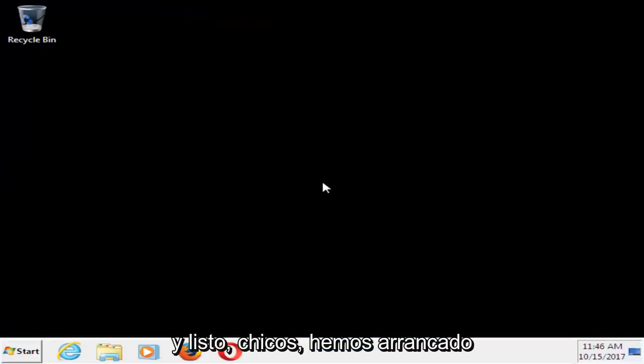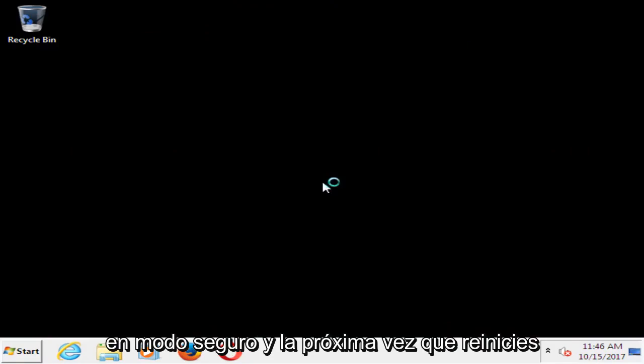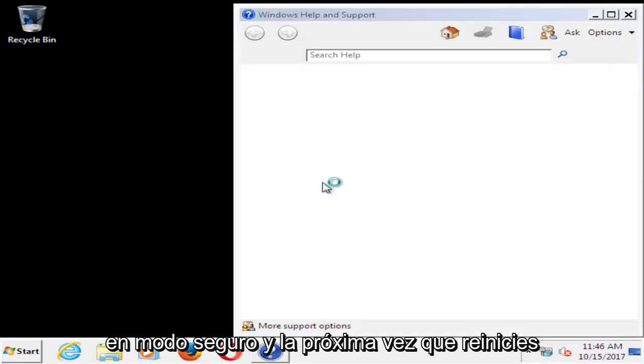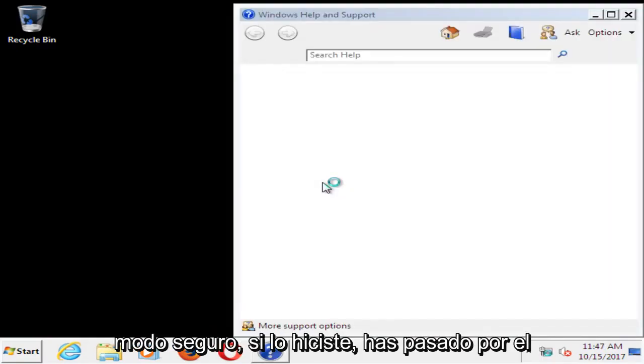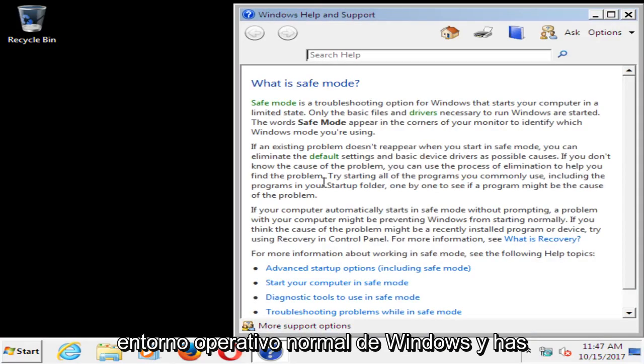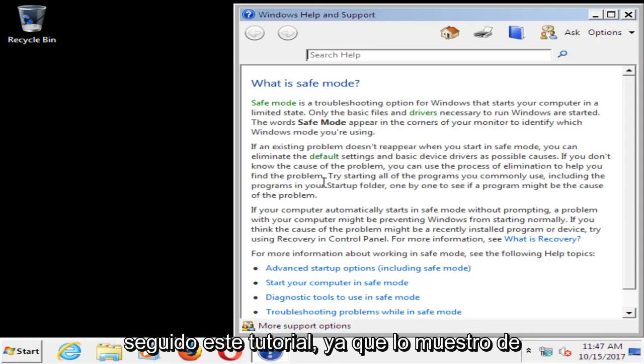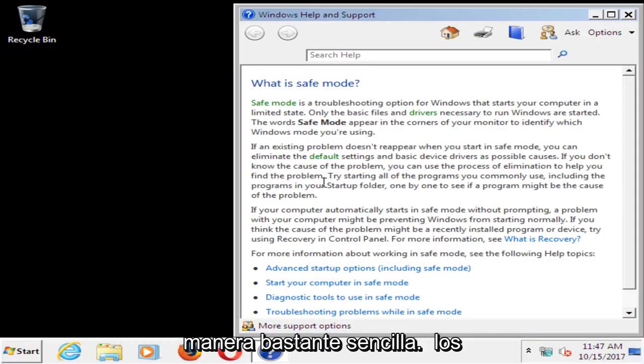And there you go guys, we have booted into safe mode, and next time you restart your computer, it should not boot into safe mode, it should boot into a normal Windows operating environment if you did and followed this tutorial as I showed it.